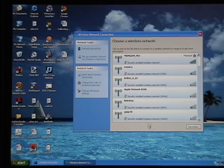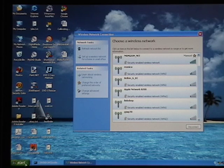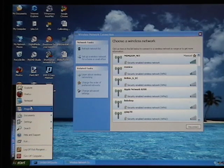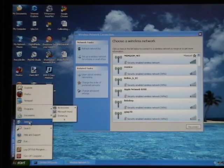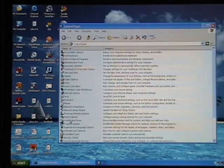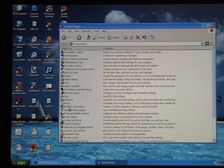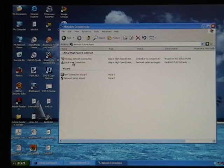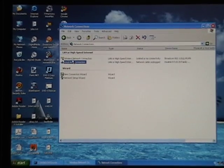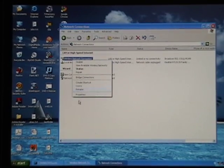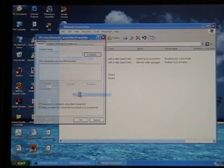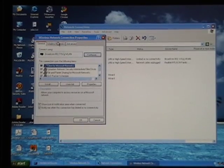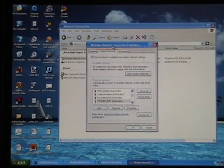So in order for us to set a password to get to that network, you have to go start, settings, control panel, network connections, wireless, right click, properties, wireless network tab here.